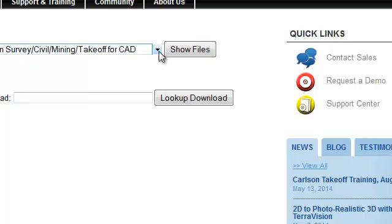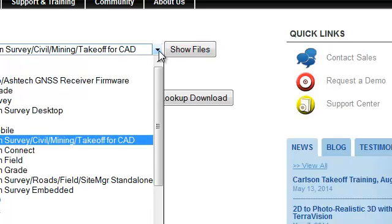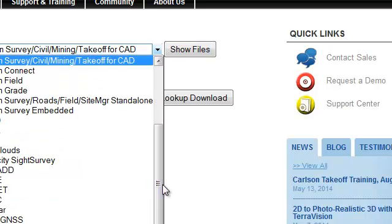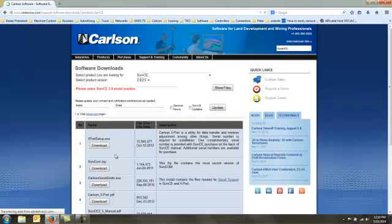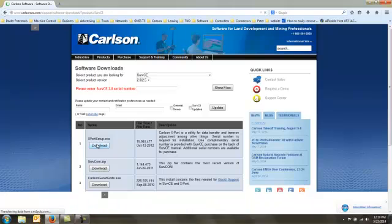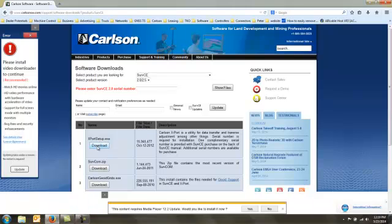We select Carlson Serve CE from the options and we download the number one option, Carlson Export.